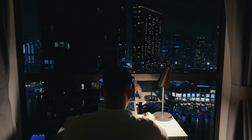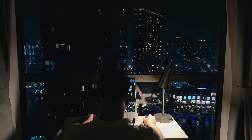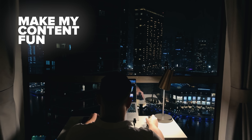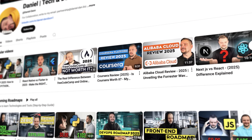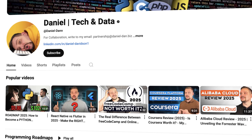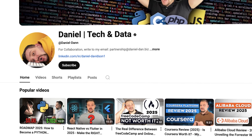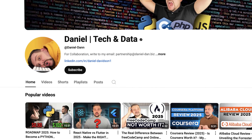I try to make my content fun instead of boring, so if you enjoy it, please like this video and subscribe to my channel.